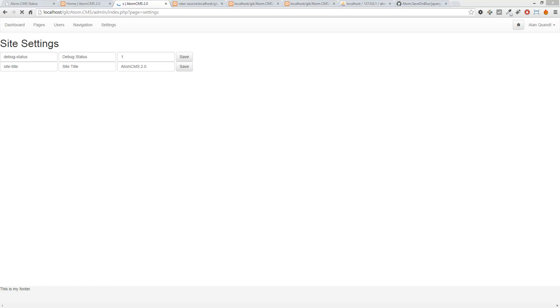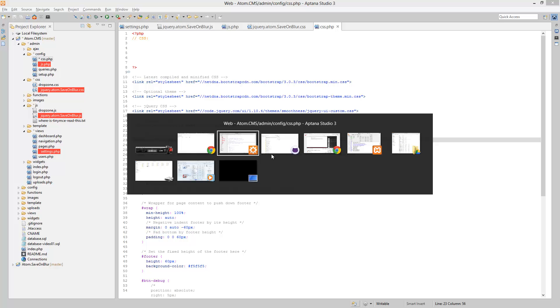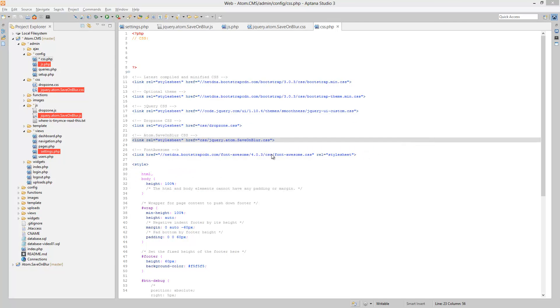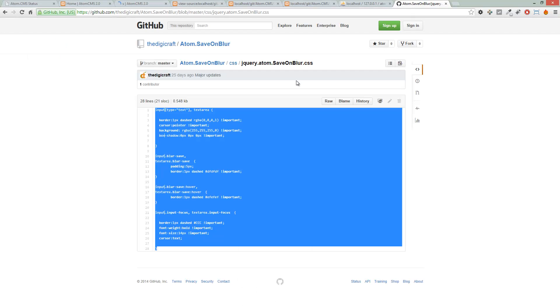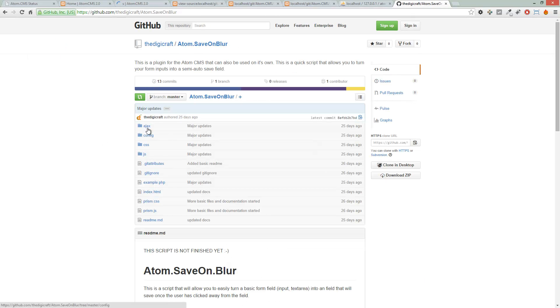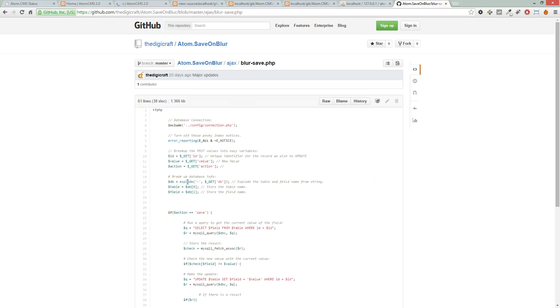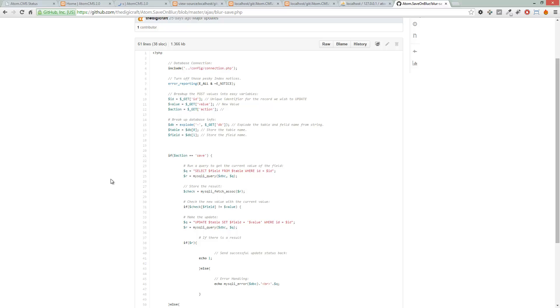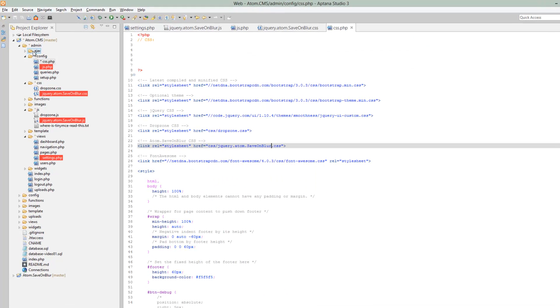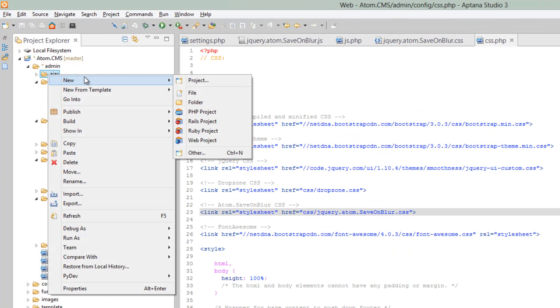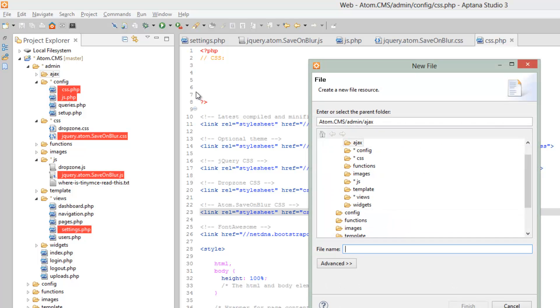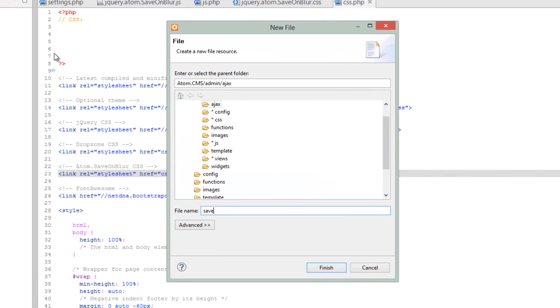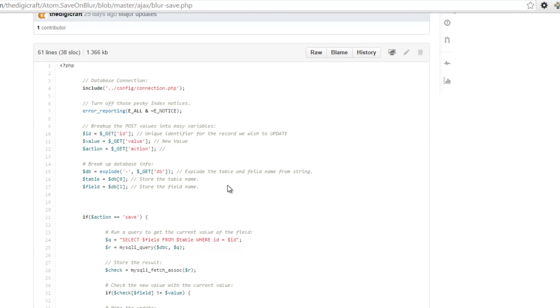Alright, so we are almost done implementing this save on blur. Let's hop over to Aptana, or actually go to GitHub here. We'll go back to the root of it all and click on AJAX, open up blur-save.php. Go over to Aptana, right click on the AJAX folder, new file, save-blur.php.